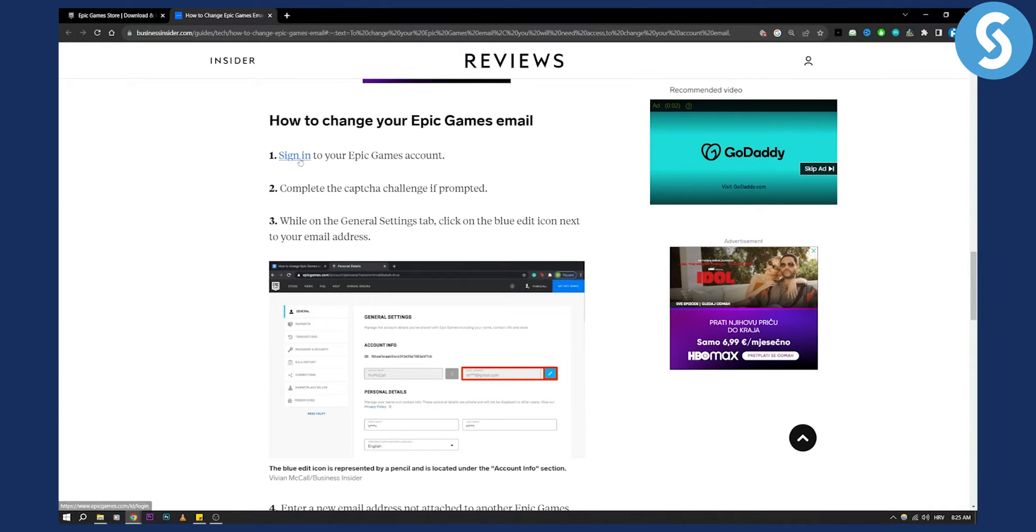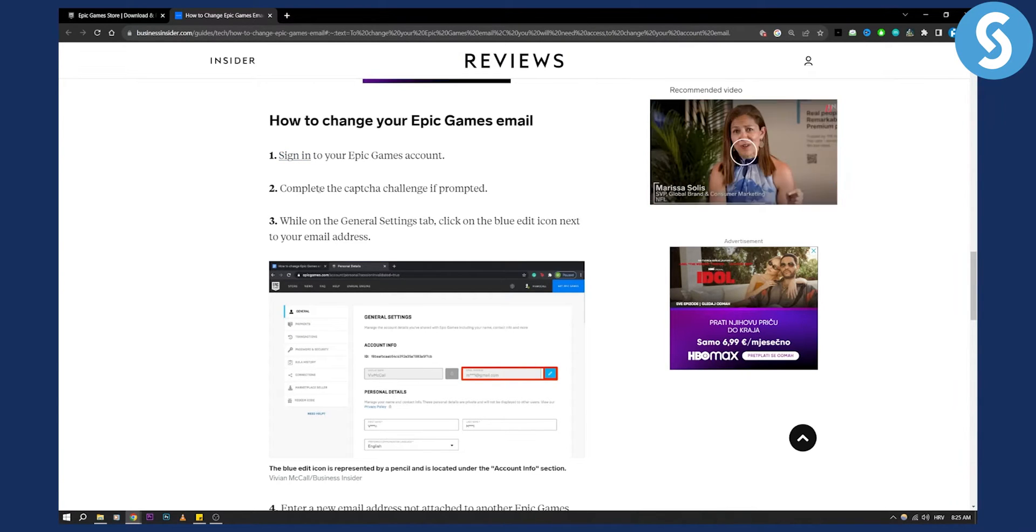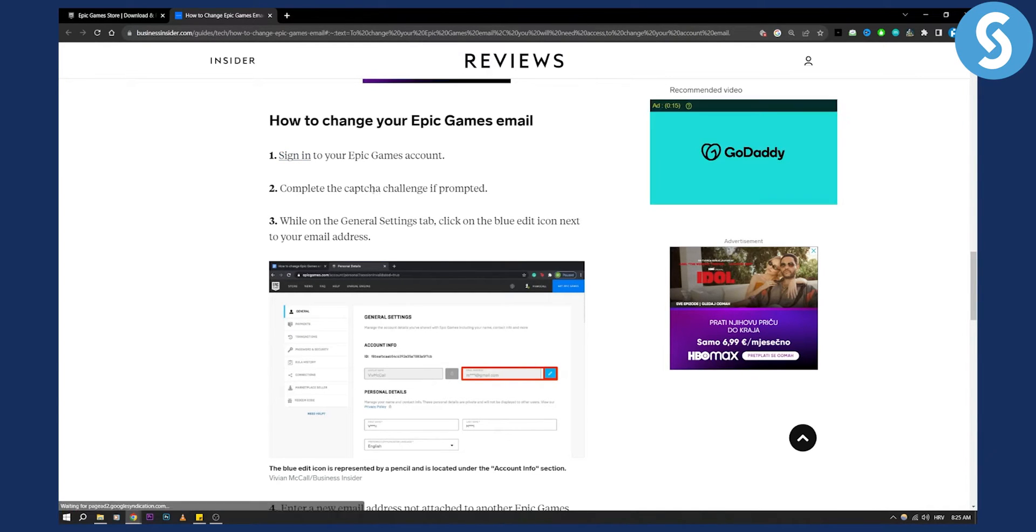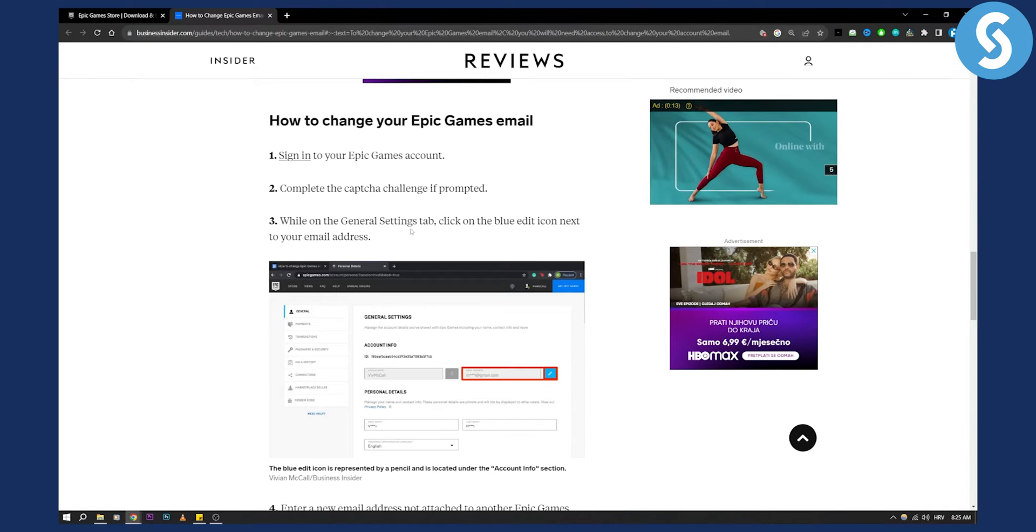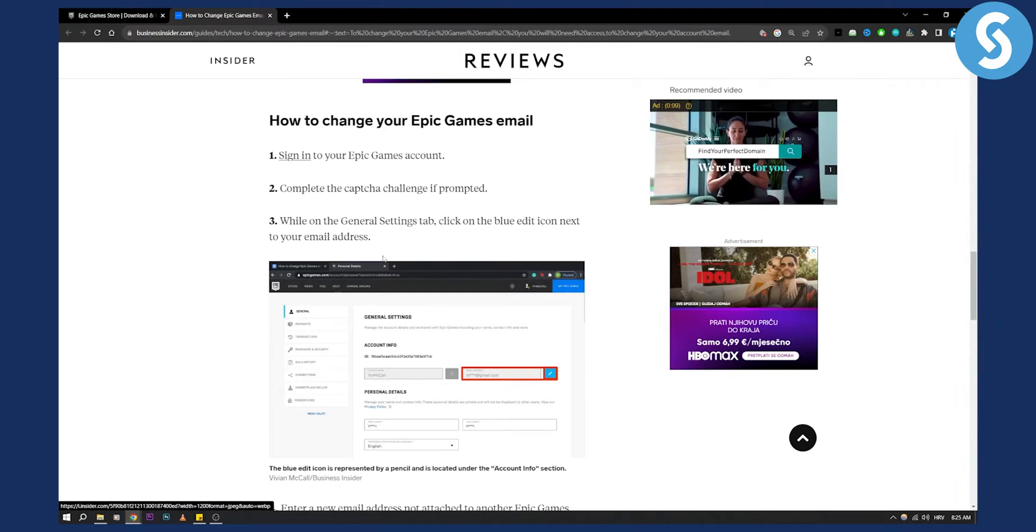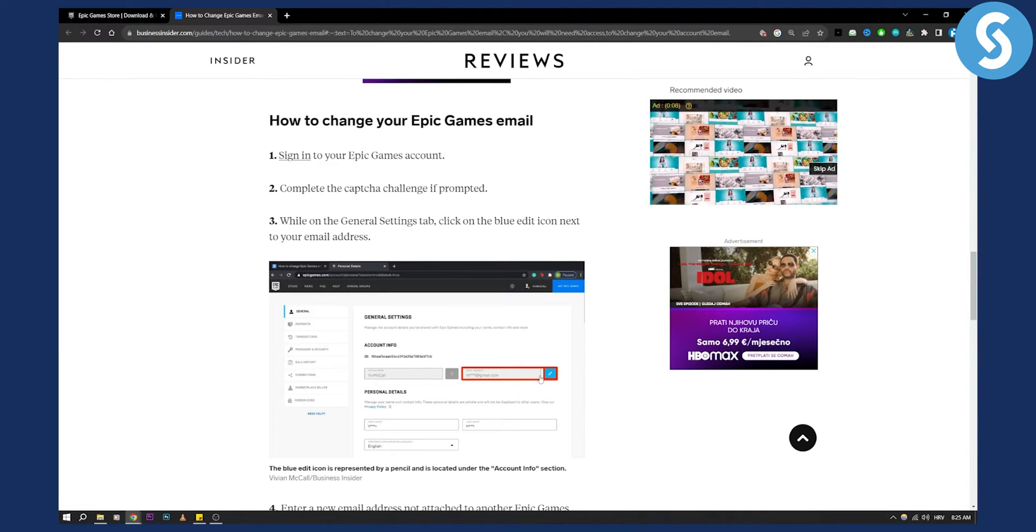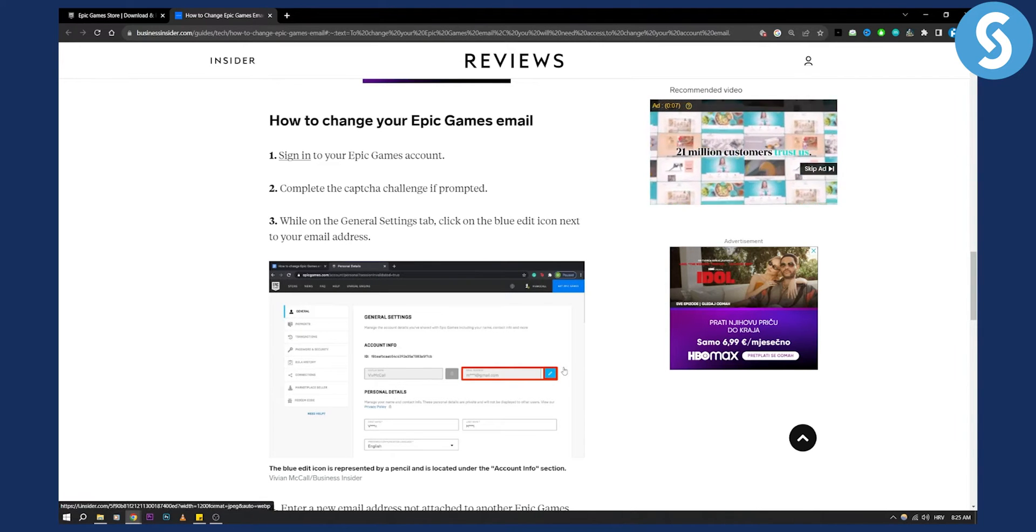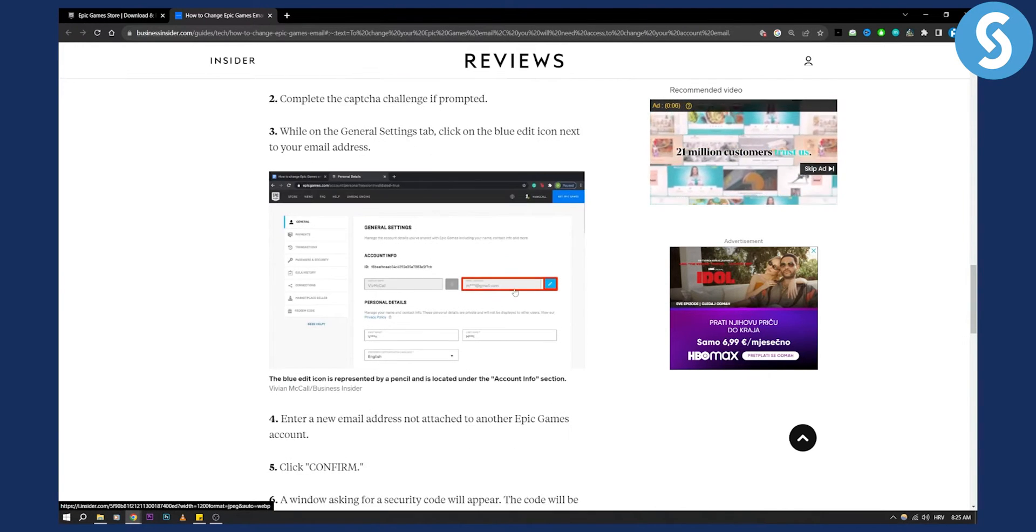You're signing into your Epic Games account, right? You complete the captcha challenge if prompted and then while on the general settings tab, you can click on the blue edit icon next to your email address.